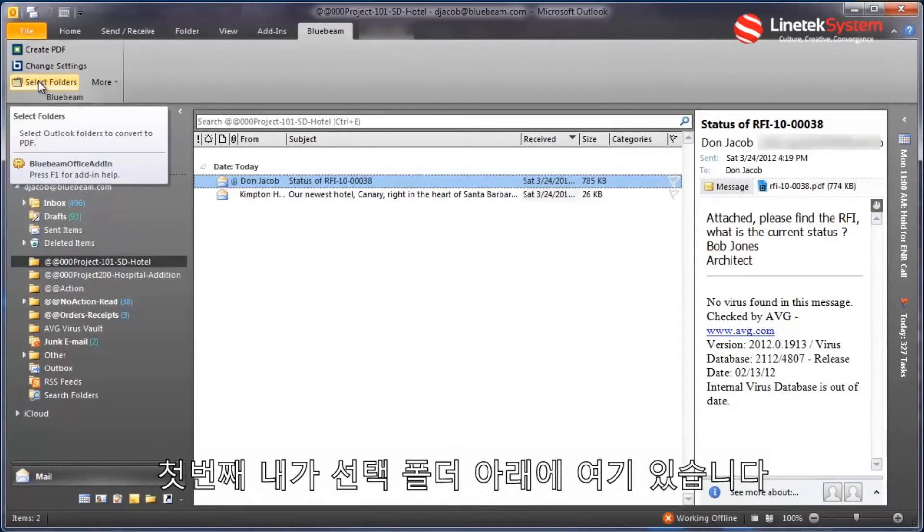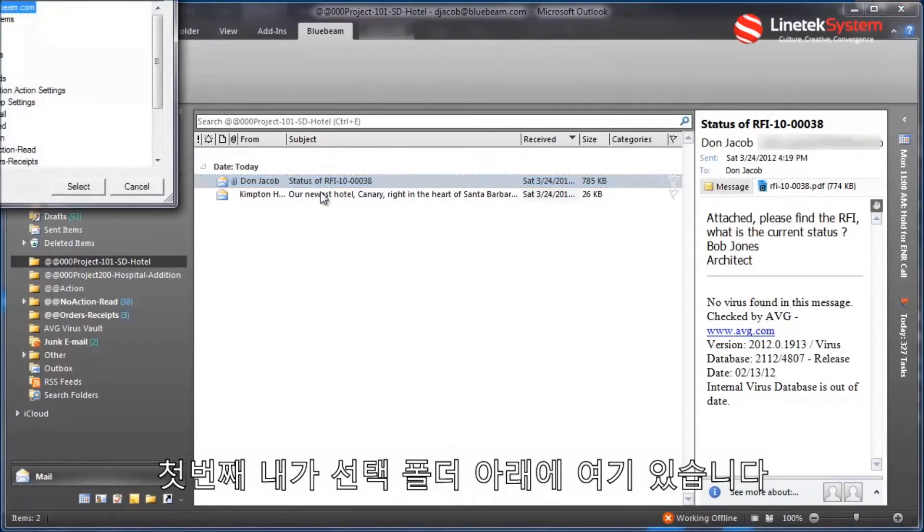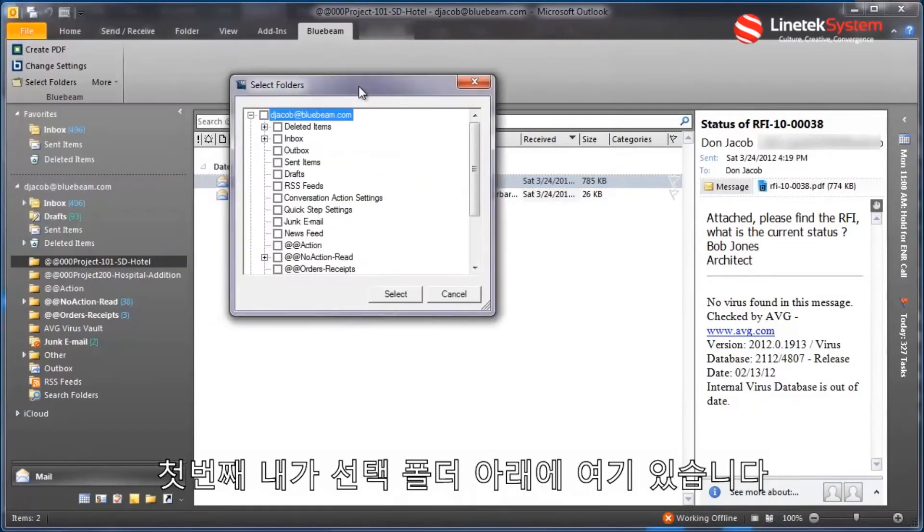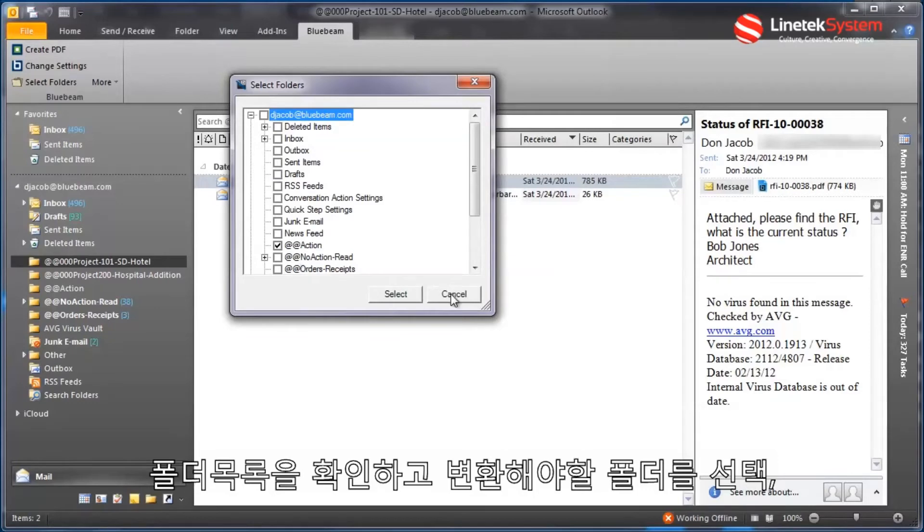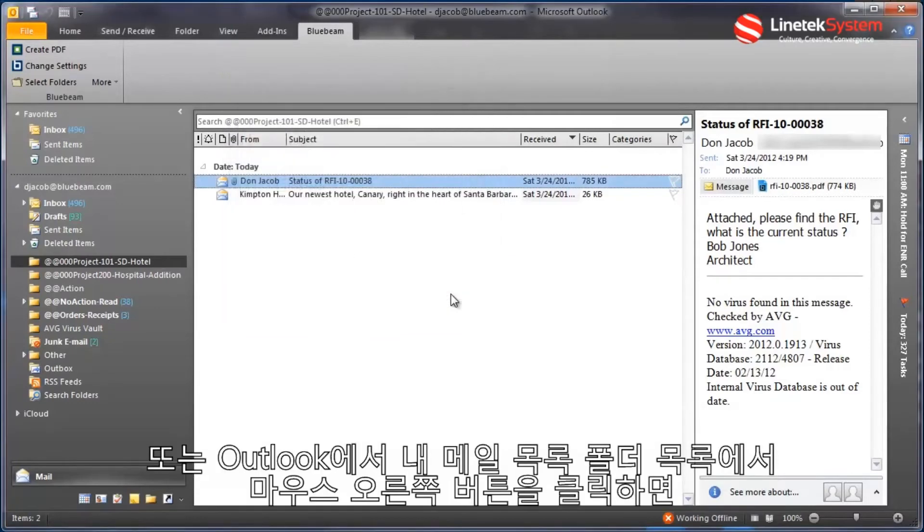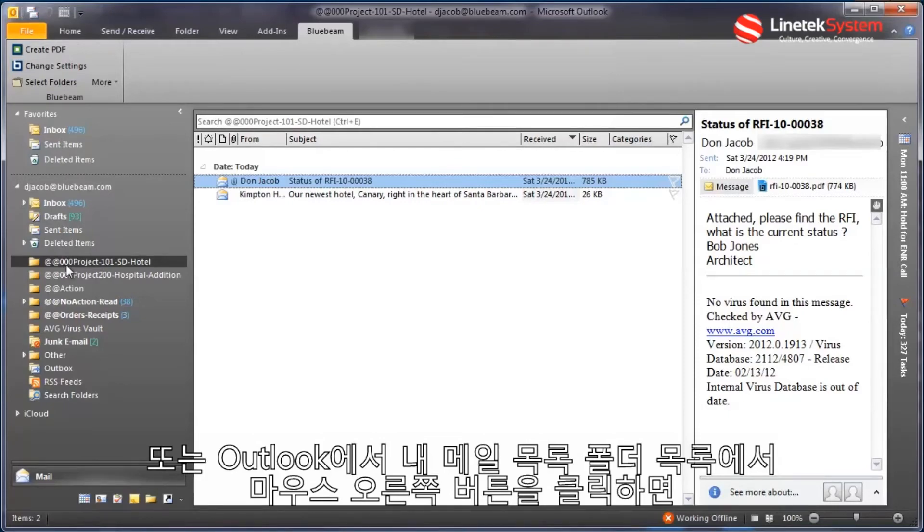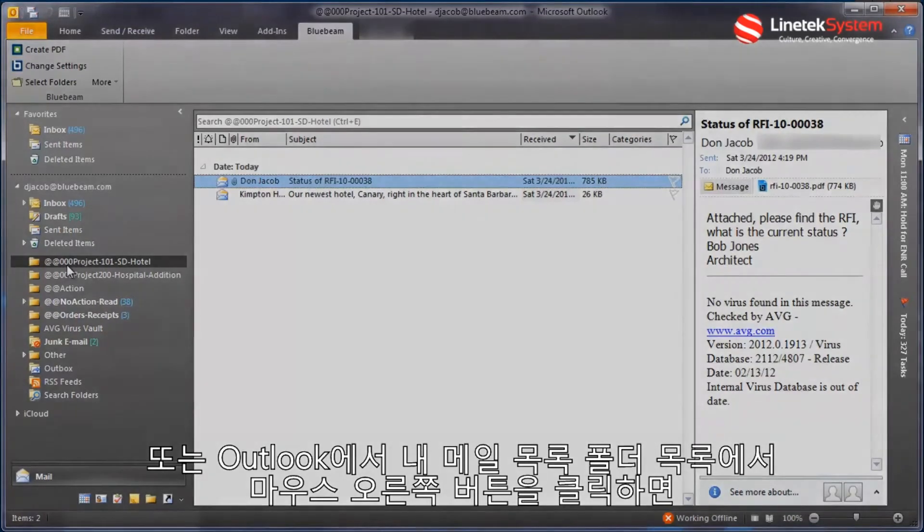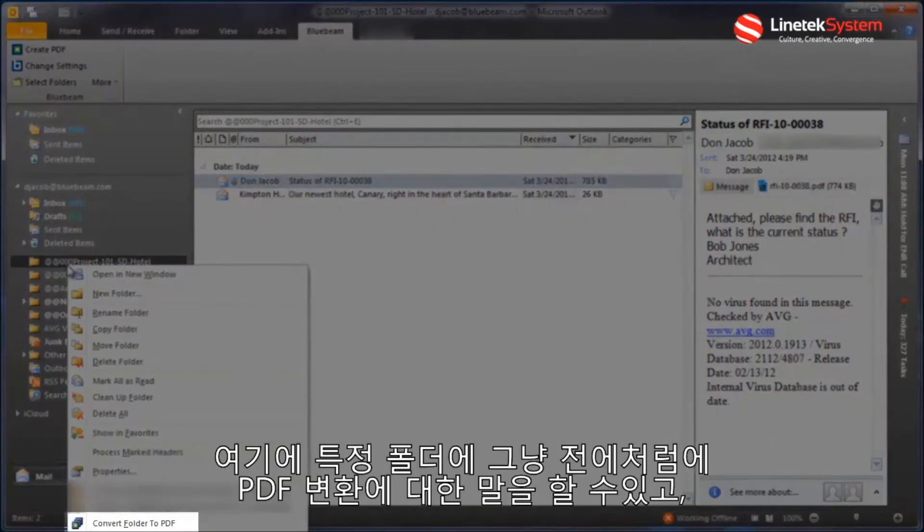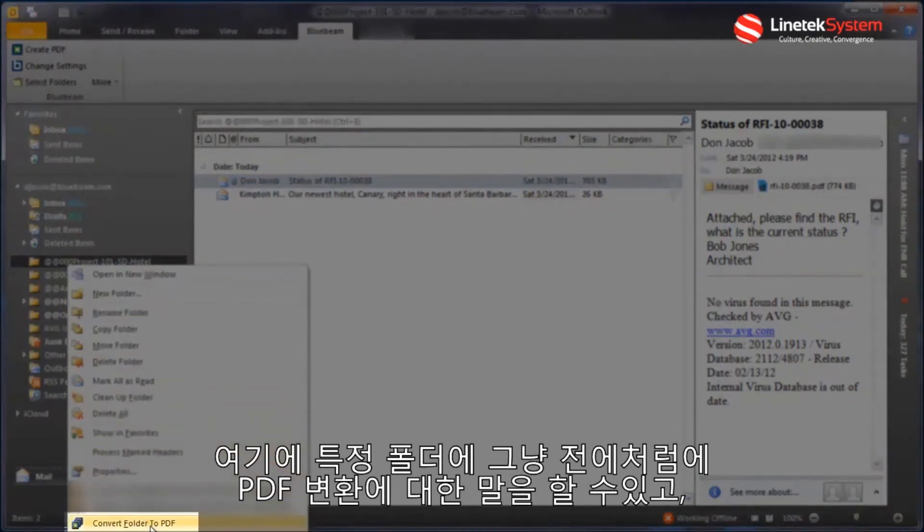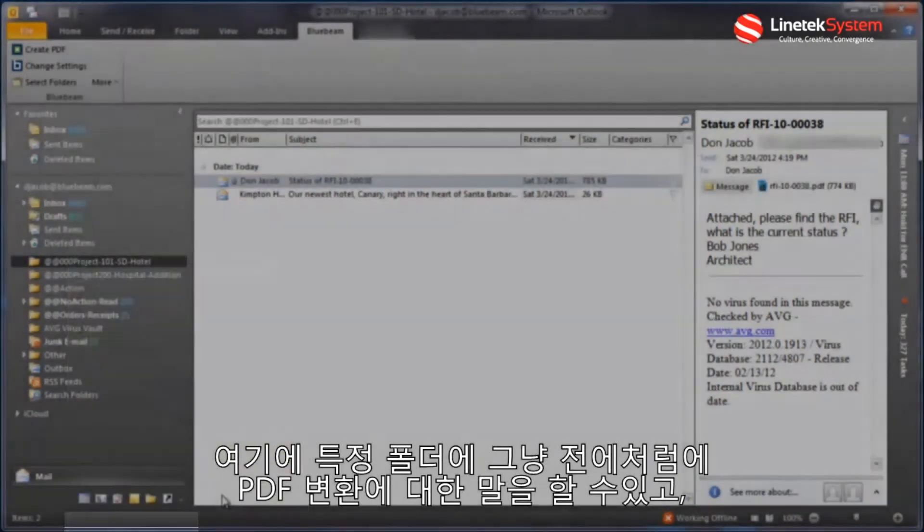I can go here and under select folders, if I want to choose an entire folder's worth, check that and then the conversion will happen. Or in my mail list, folder list in Outlook, if I right-click on any particular folder here, I can say convert folder to PDF.